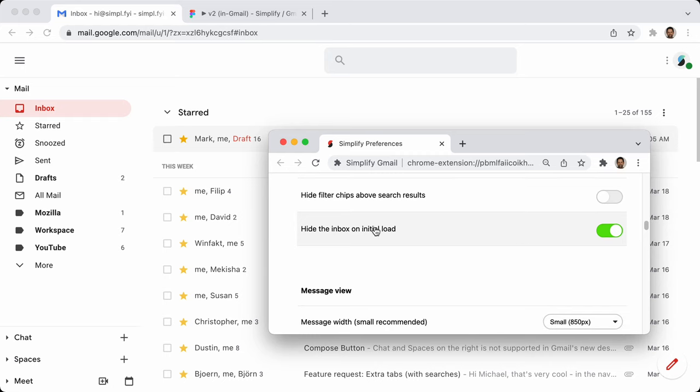You can opt to say: when I load up my inbox in the morning, I don't want to see it — hide it by default, and I'll turn it on when I'm ready.